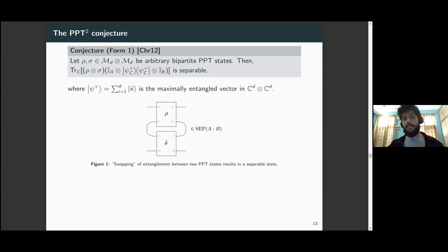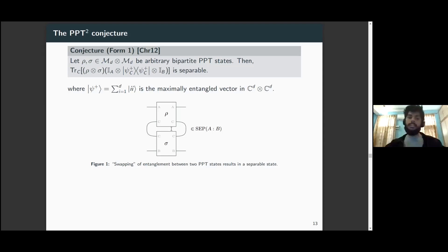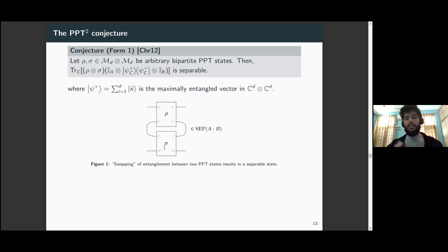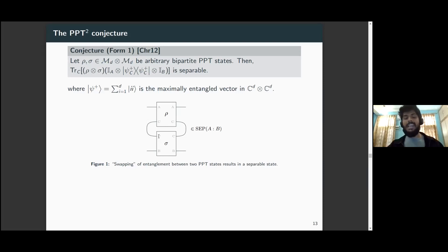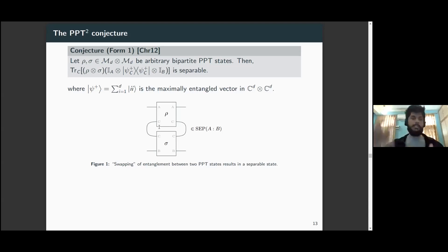This can be thought of as a generalized entanglement swapping procedure. Even though these states are PPT, they can still have some entanglement. What we're trying to do is transfer the entanglement that Charlie shares separately with Alice and with Bob to entanglement shared between Alice and Bob. The PPT squared conjecture says that this is not possible if the states are PPT. This swapping procedure becomes important in quantum cryptography protocols where the task is to establish a secret key between Alice and Bob — the conjecture implies that no matter what the three parties do locally, the resulting state on the Alice-Bob subsystem is separable and cannot be used to distill any secret key.